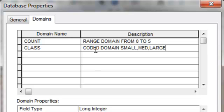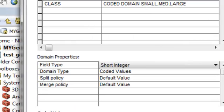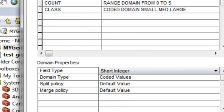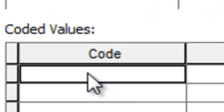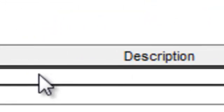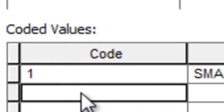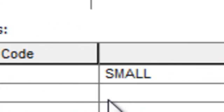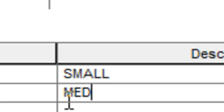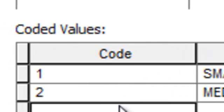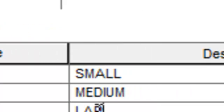And then we could say the description coded domain small medium and large. So this could be applied to many different feature classes or many different fields. So basically we're going to have our coded values short integer. And down at the bottom we'll describe what each code represents. So basically code 1 might represent a class called small, and code 2 might represent medium, and then 3 might represent some class called large. And then OK.